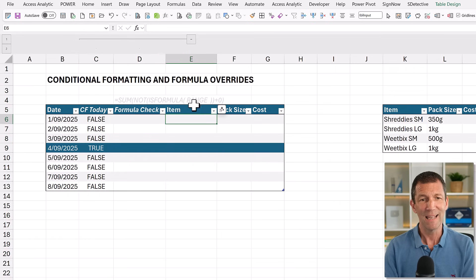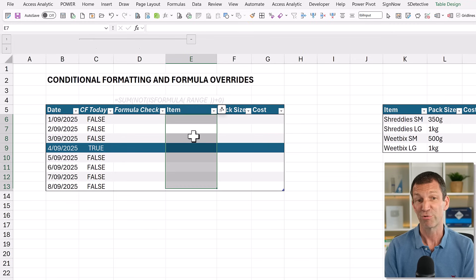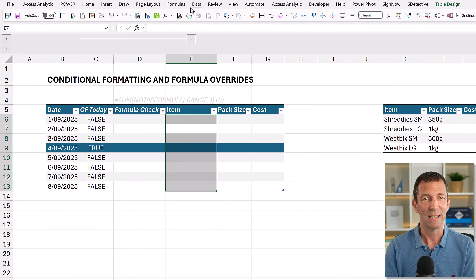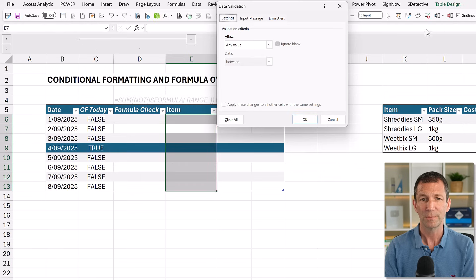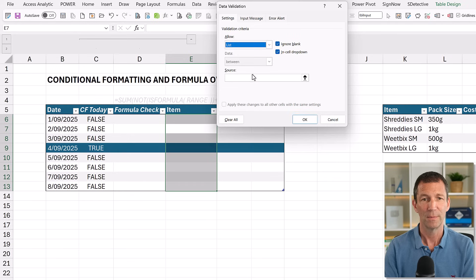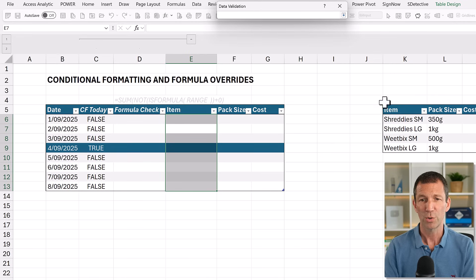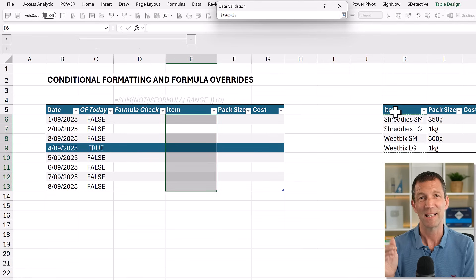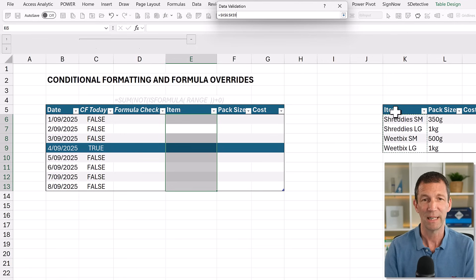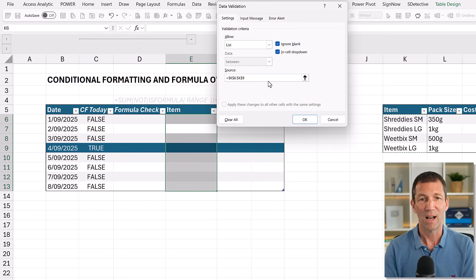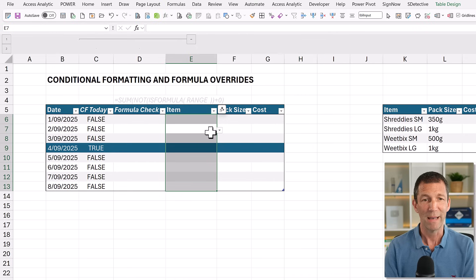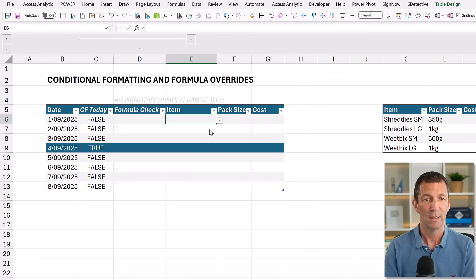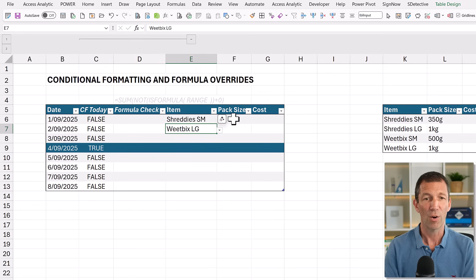All right. So then in here, I want to put a little data validation box. So I'm just going to highlight it. Control spacebar. Let's go to data validation, data, data validation. Let's pick from a list. Source is going to be here. Again, there's better ways of setting this up with named ranges and things, but not the lesson for today. Not about dropdowns. All right. So there's our list. And that'll do. Put a message in and things like this. So here's some products. It's Shreddy Small. There's Weetabix Large.